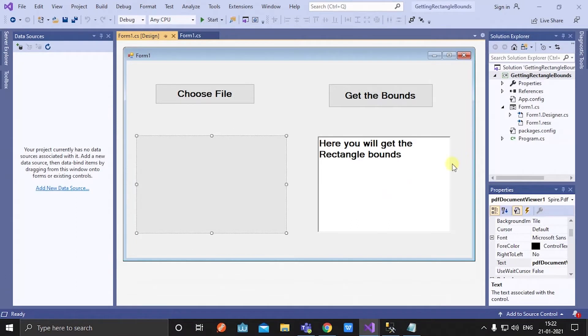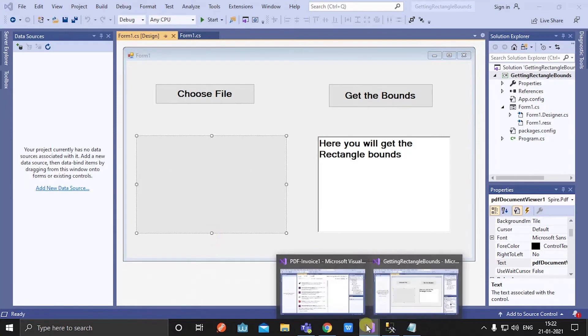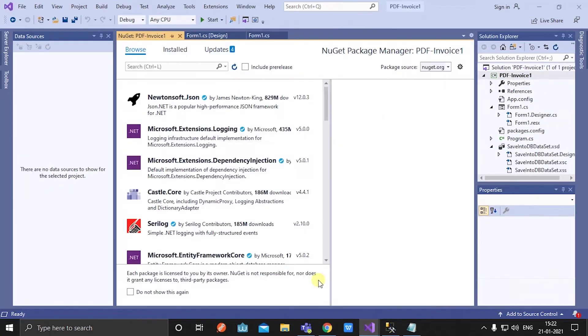See, I get x, y, width, and height. This is my rectangle bounds of the given text. Now using this bounds we are going to extract specific details of the PDF invoice.